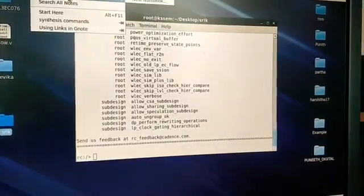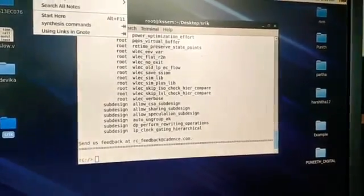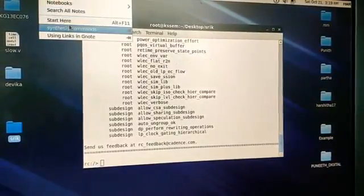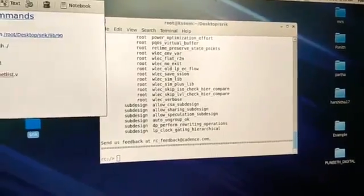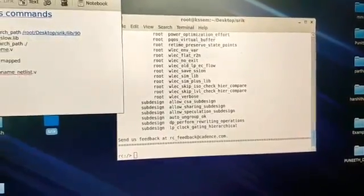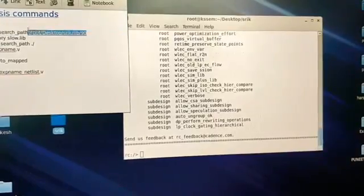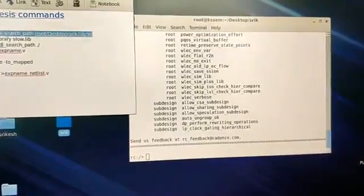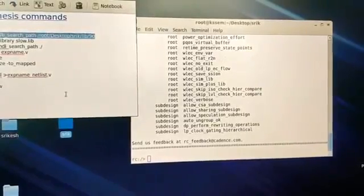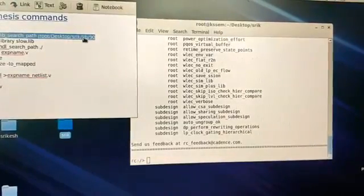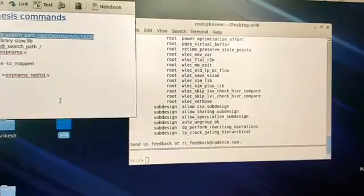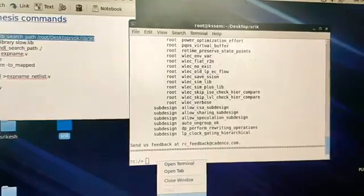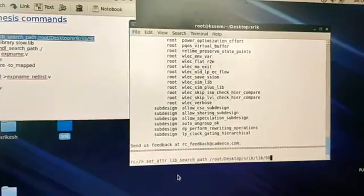It takes a few seconds — wait for it. I have the synthesis commands here that you need to remember. First, you need to give the path to your library. This is asking the Cadence tool to go to your path and import that library. I'm copying and pasting it here.